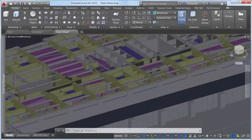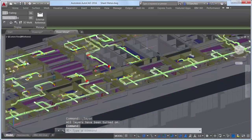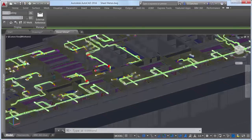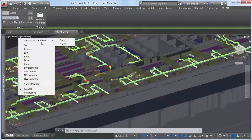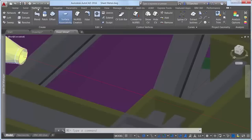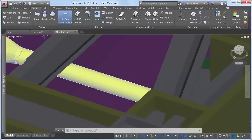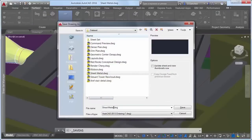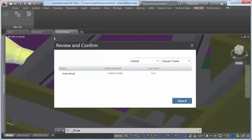With the Coordination Model attached from BIM 360 Glue, you can create, view, and edit the current AutoCAD drawing within the context of the model. Select the attached model to access the Coordination Model contextual ribbon tab, where you can adjust its color and opacity fading. If you save the drawing and reopen it another time, the latest version of the Coordination Model is automatically loaded.